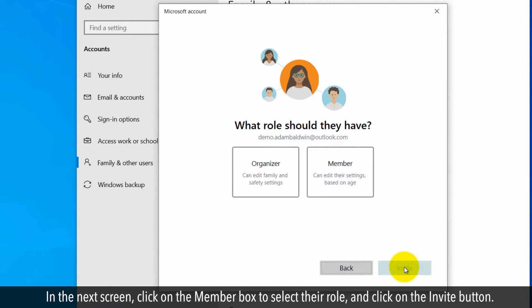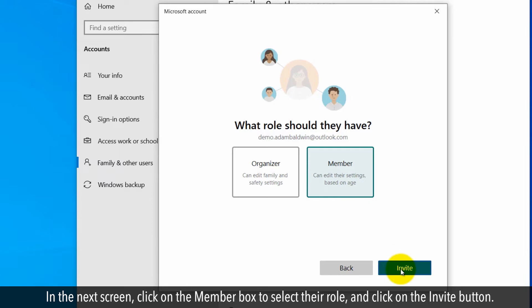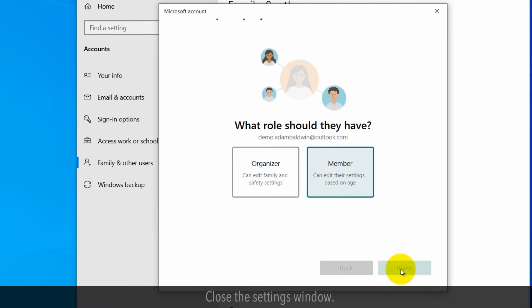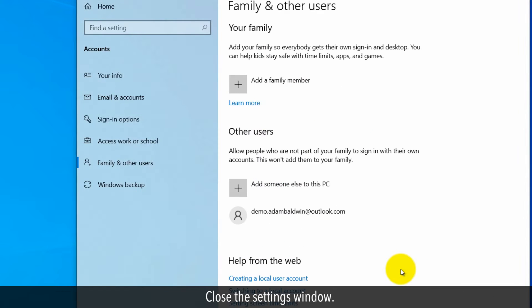In the next screen, click on the Member box to select their role and click on the Invite button. Close the Settings window.